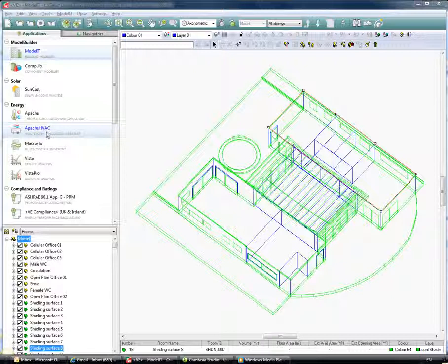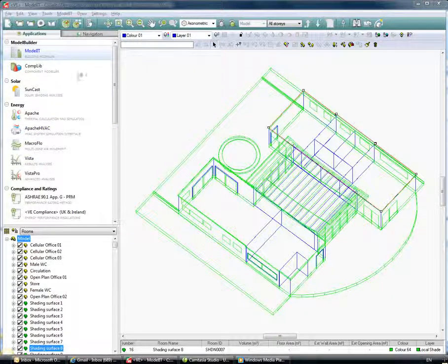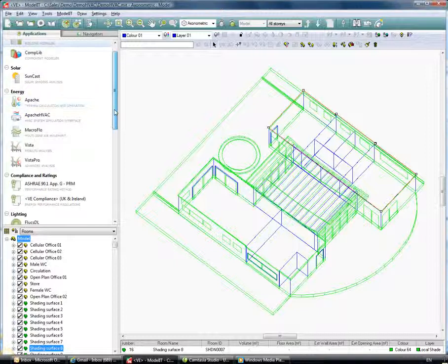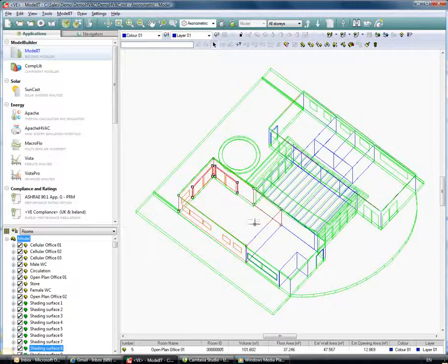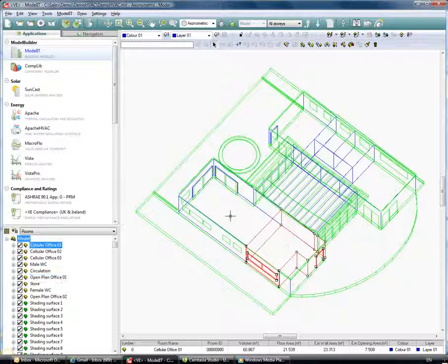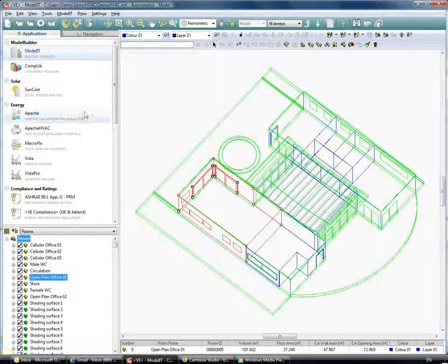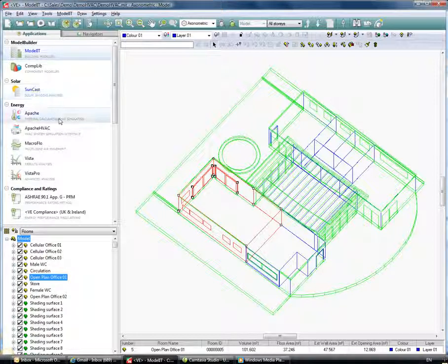For those of you who are unfamiliar with our software, this is what the interface looks like. You have the modules down along the left-hand side, and to the right-hand side you have your model in the viewport. All the modules have a very similar look and feel, and by default the software opens up in the Model module. We'll move down into the energy section, which is where we're going to be looking today.